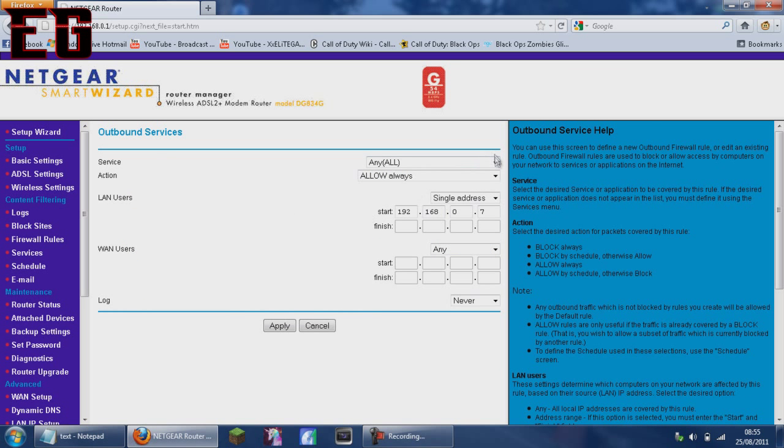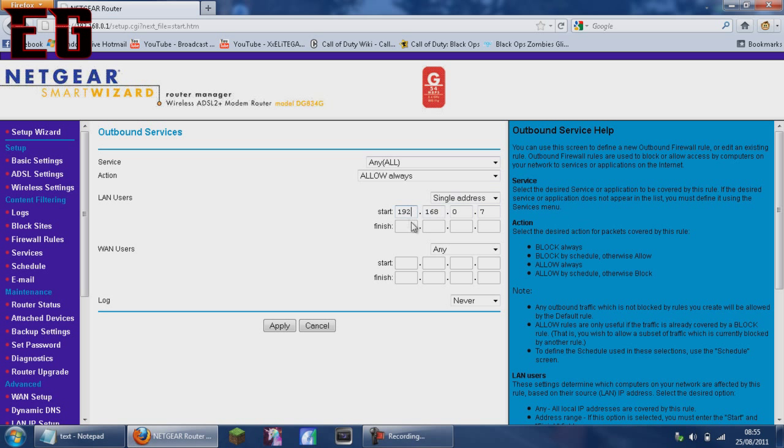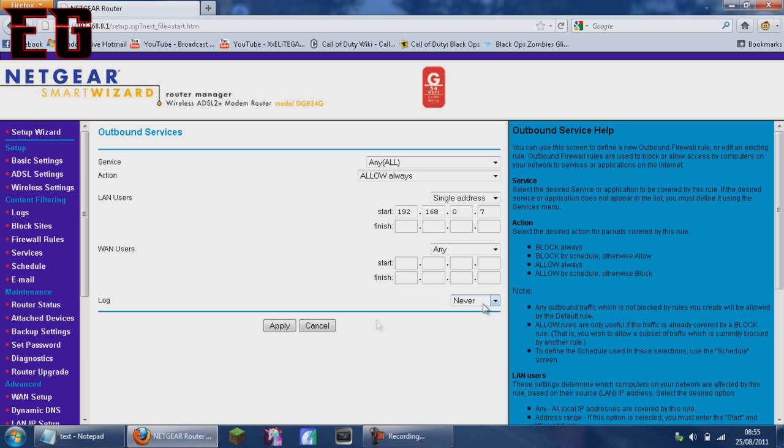So you want the service to be any and all, action allow always, one user's single address. And for the start, you want to put in what you put in for your IP address for the PS3, which in my case was 192.168.0.7. You want to put one user's any and log never. Click apply.